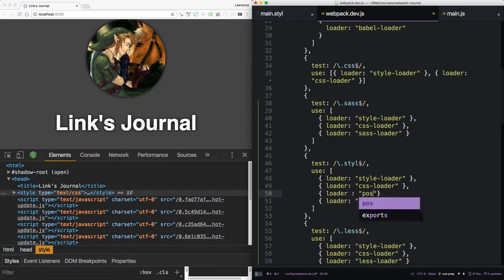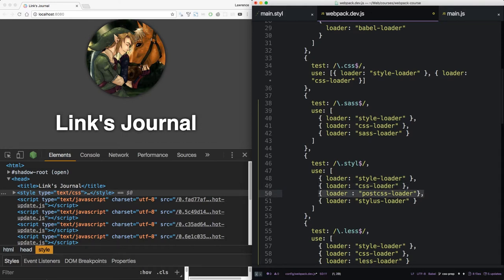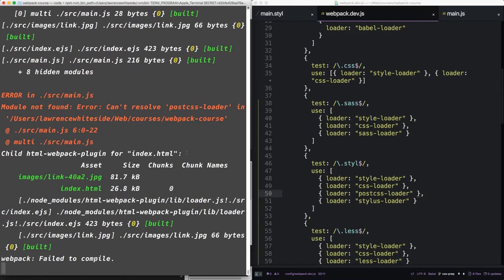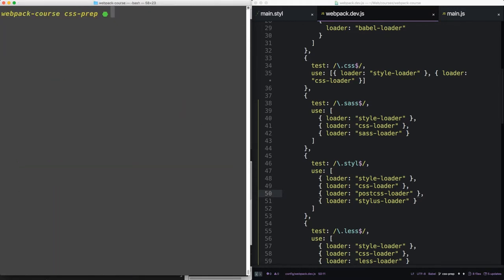Right between the CSS loader and the stylus loader we're going to add a new loader, which is going to be the postcss-loader. So you want it to be in between because you want Stylus to output CSS for this guy. PostCSS is going to stand in between and add the appropriate prefixes automatically. We need to add the postcss-loader as you can tell. So let's exit out. We're going to npm install postcss and postcss-loader.